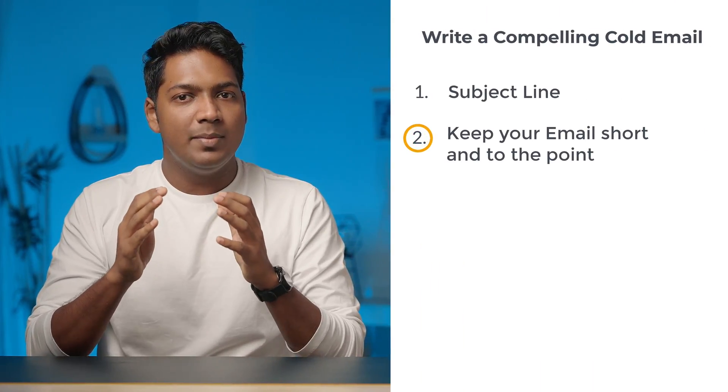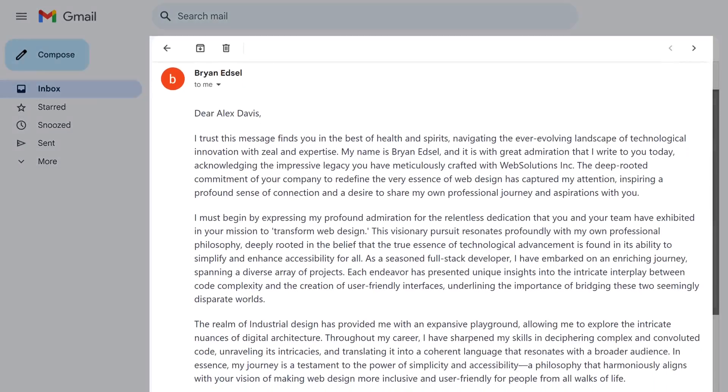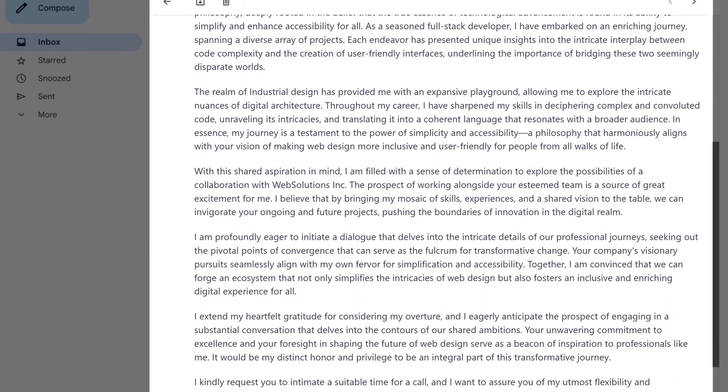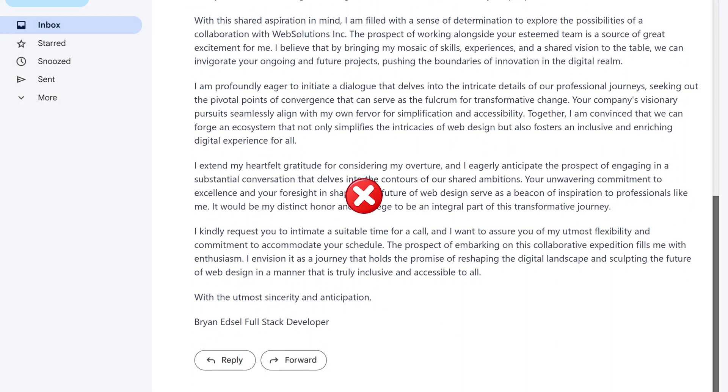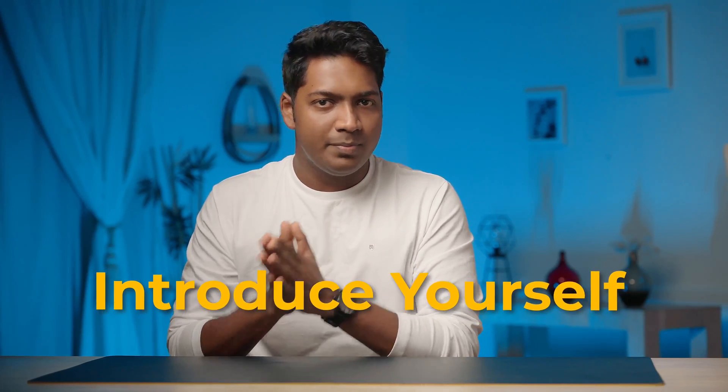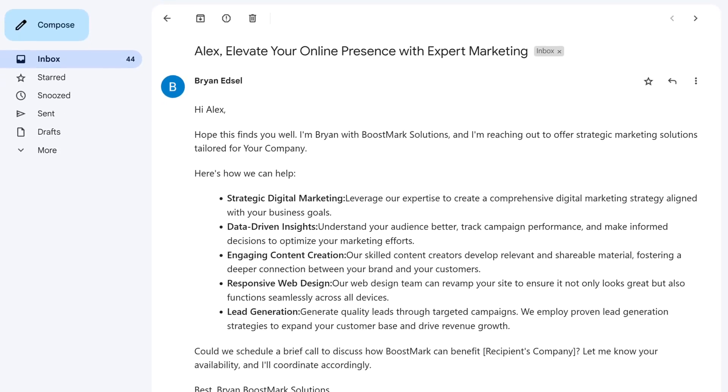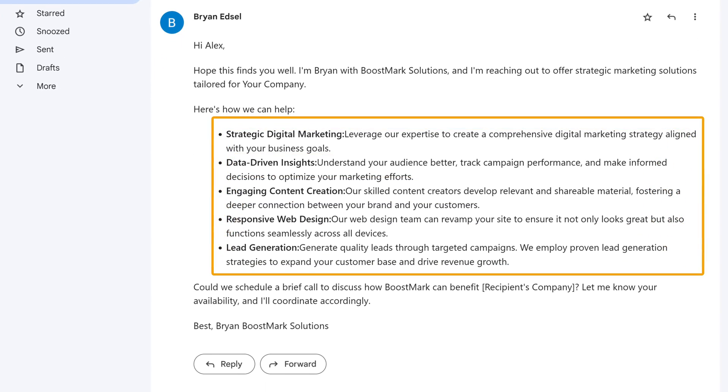Now that your subject line has done its magic and the recipient is inside your email, let's see how you can keep them engaged. Keep your emails short and to the point — people are busy and don't have time for lengthy emails. In the first two lines, tell them briefly about how your product or service can solve their issue, just as you hinted in the subject line. Then you can introduce yourself or your business. Adding bullet points in your email can also be a big help, as long paragraphs can be off-putting.